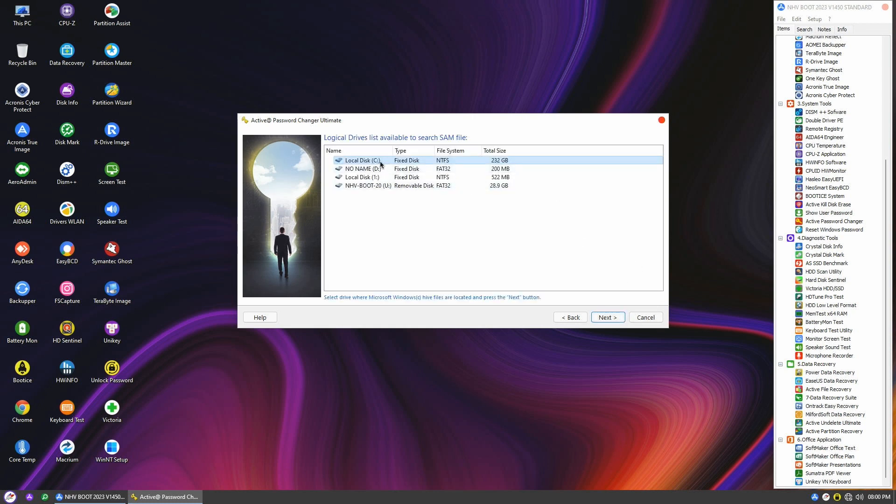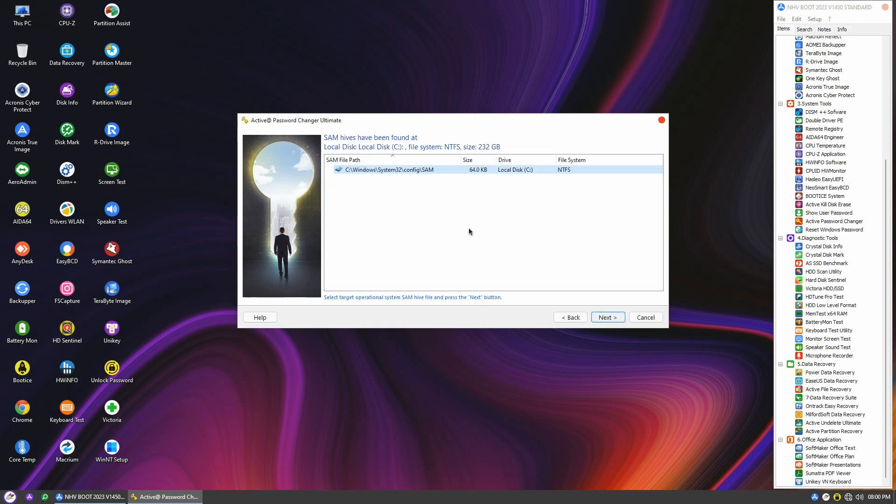You'll see a list of available logical drives, with the first one being the Windows system drive. Select it and click Next. The program will locate the SAM database. Click Next to proceed.